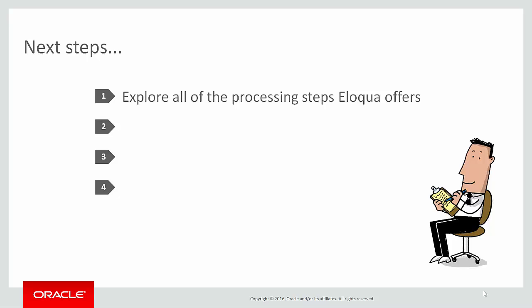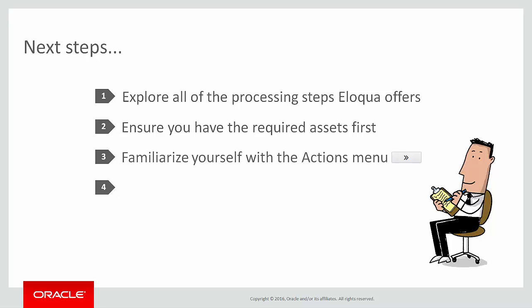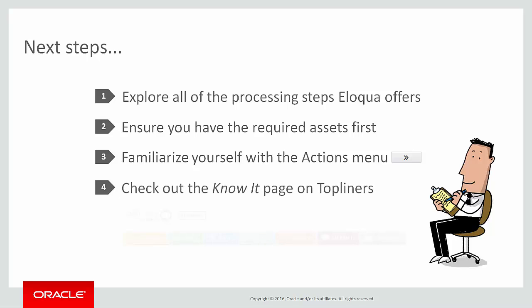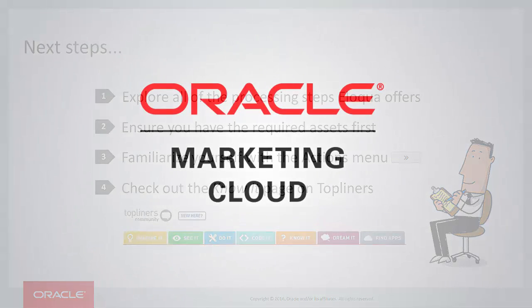So make sure you have these assets in place before you start configuring processing steps. You can also familiarize yourself with some of the options on the actions menu, such as saving your form as a template. You'll also find options such as view form submission data which will give you insights about the form's performance. And of course, for more tips and tricks, check out the know it page on top liners. You can do it, thanks for watching.